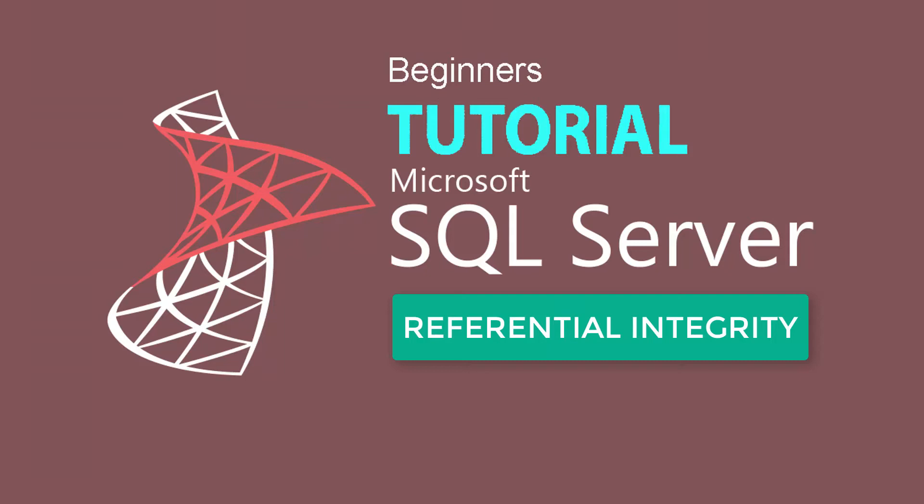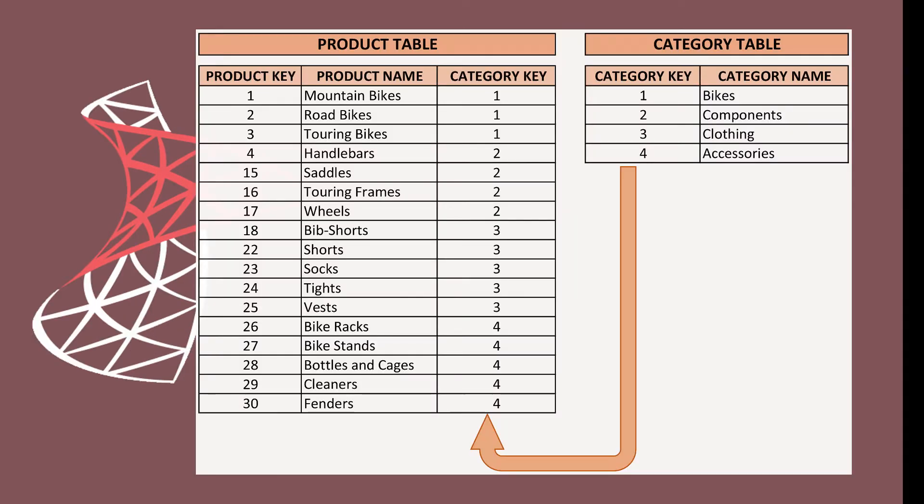Welcome to another episode of SQL Server Tutorial. Today I am going to talk about Referential Integrity Constraint. With this simple example, we will try to understand Referential Integrity.